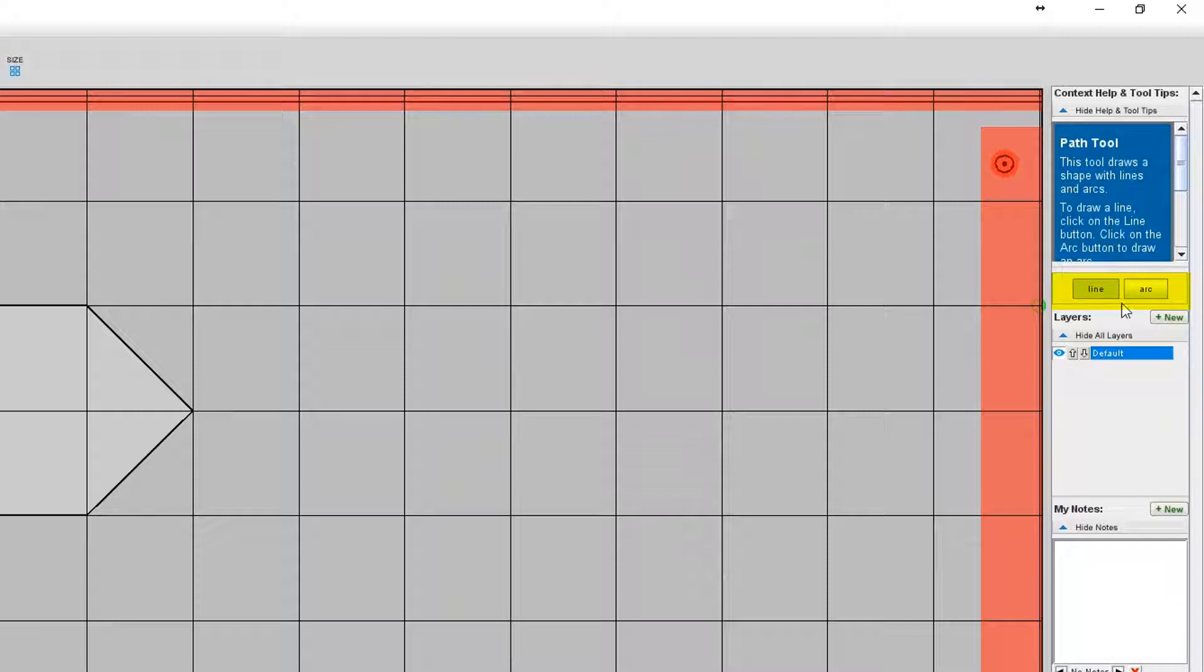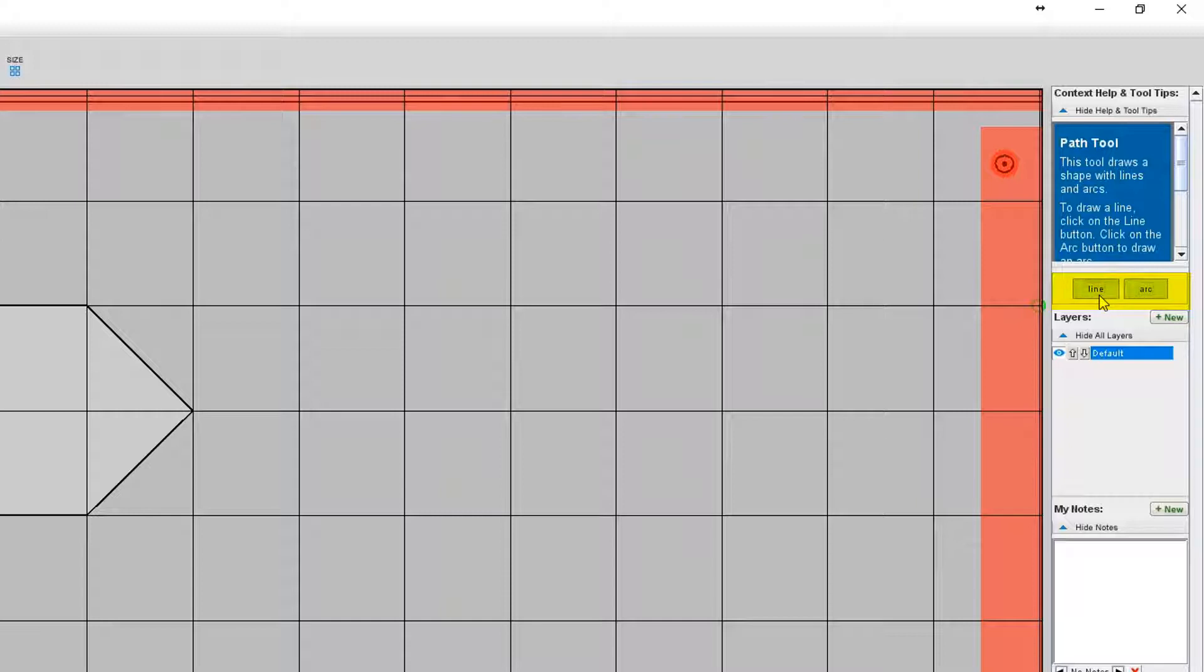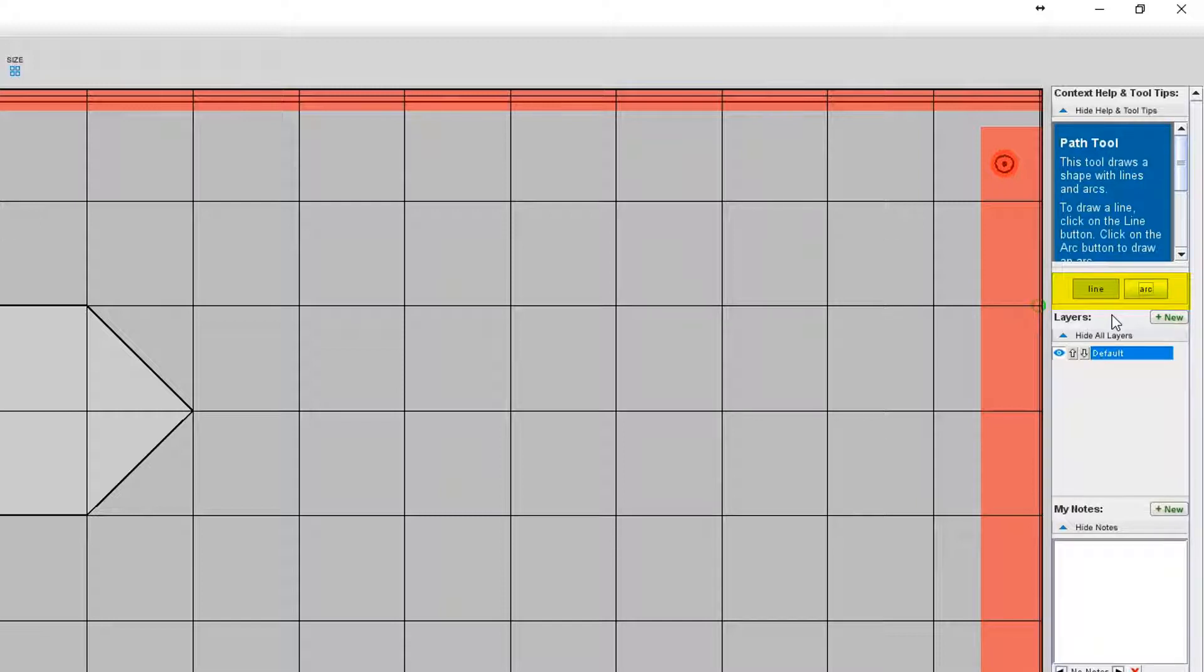You can switch between line and arc easily by either clicking on the button you want or you can even save yourself a click by using the hot keys L and A. So while you're in path mode you can press L on your keyboard to draw a line and press A on your keyboard to draw an arc.